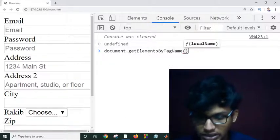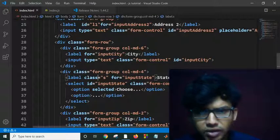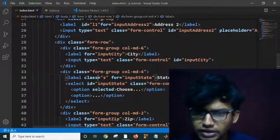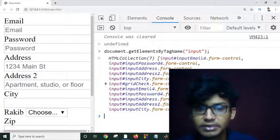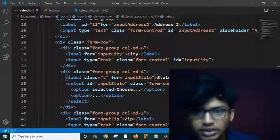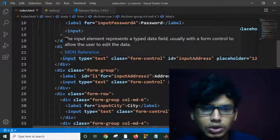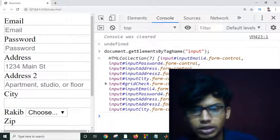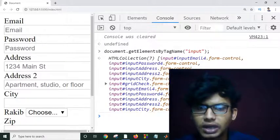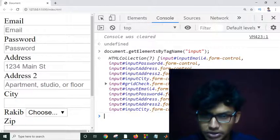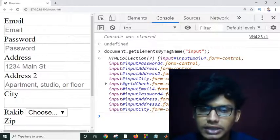Using getElementsByTagName, we can select any tag. For example, if we select the 'input' tag and hit Enter, it returns all input elements in the document — in this case, seven input tags. You can count them in the HTML — one, two, three, and so on. That's how we select all input tags using document.getElementsByTagName('input'), and we can make operations with them.